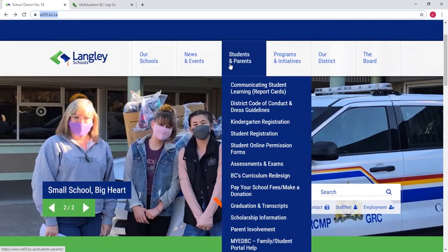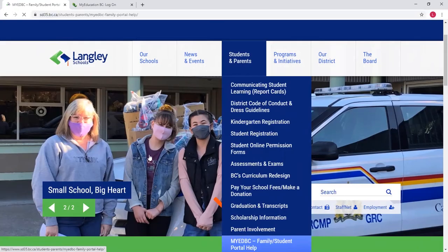Then go to Students and Parents, and go to the My Education BC Family Student Portal.